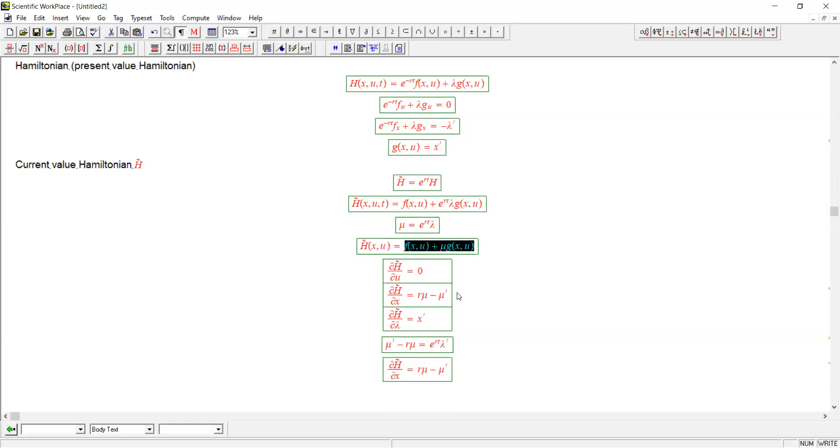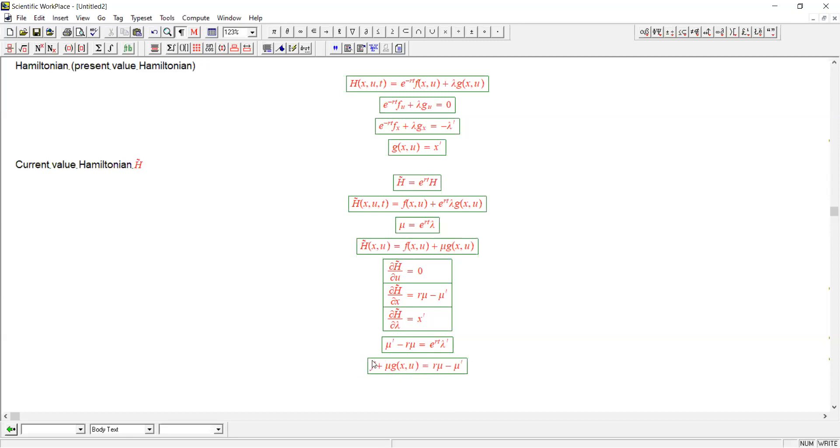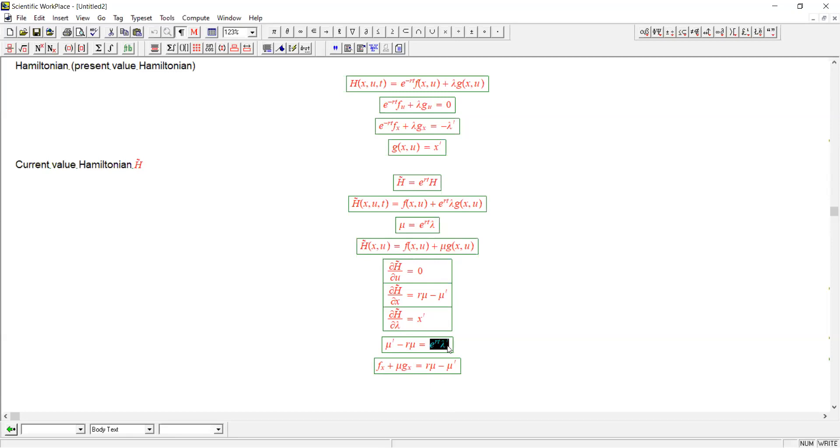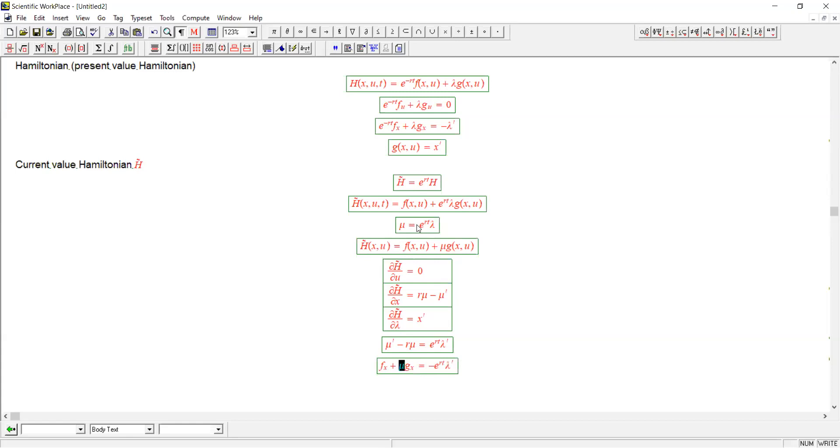Now let's evaluate this expression here. The derivative of the current value Hamiltonian with respect to the state variable x. Well, here it's just going to be the derivative of f with respect to the first argument. Same here for g. And we get this expression. We can replace this with minus this, since that's what this equation tells us.